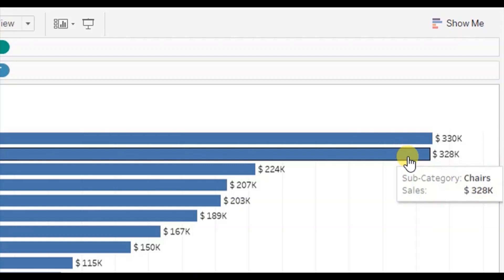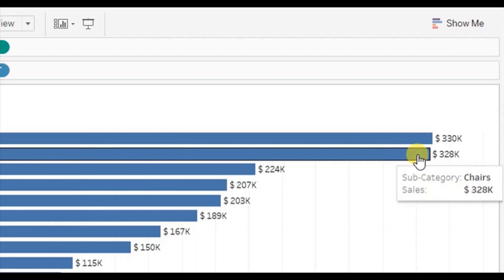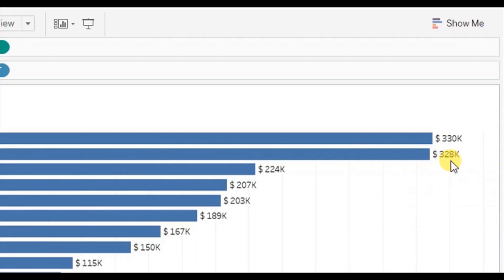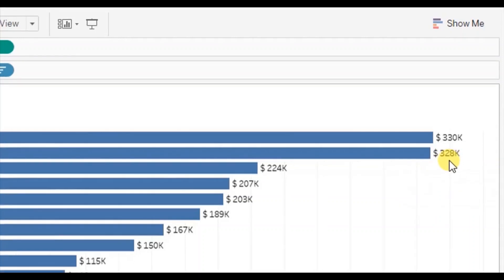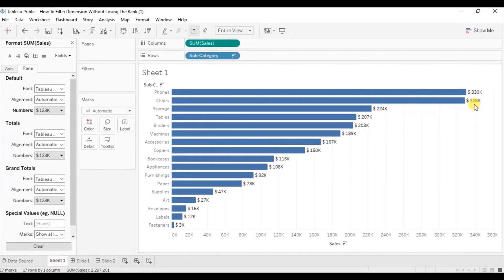Then sales of chairs is the second highest at $328k. Now we want to give rank to these subcategories based on the decreasing order of sales.